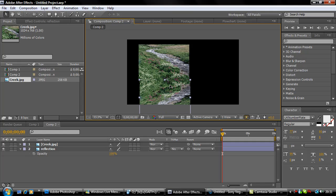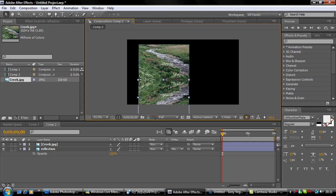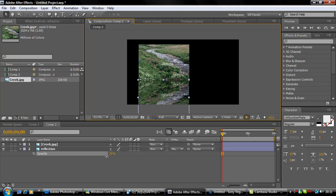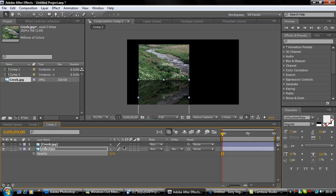You want it to be just underneath, touching the original image but upside down. When you take the opacity down, you'll see it's like a reflection.